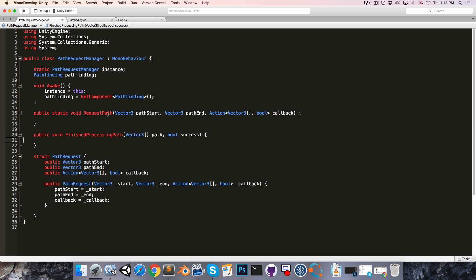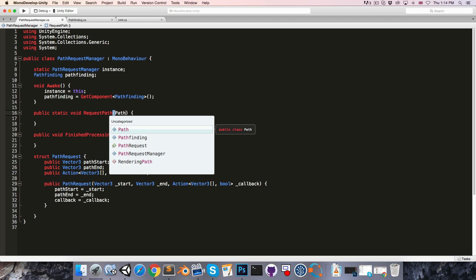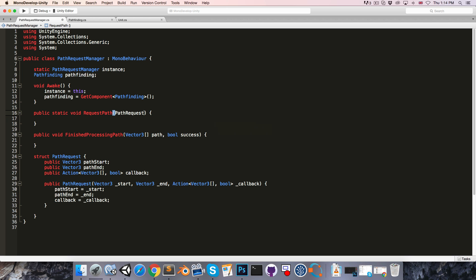And now the requestPath method, instead of taking in all of these different parameters, we're going to simplify it to just take in a single pathRequest struct called request.